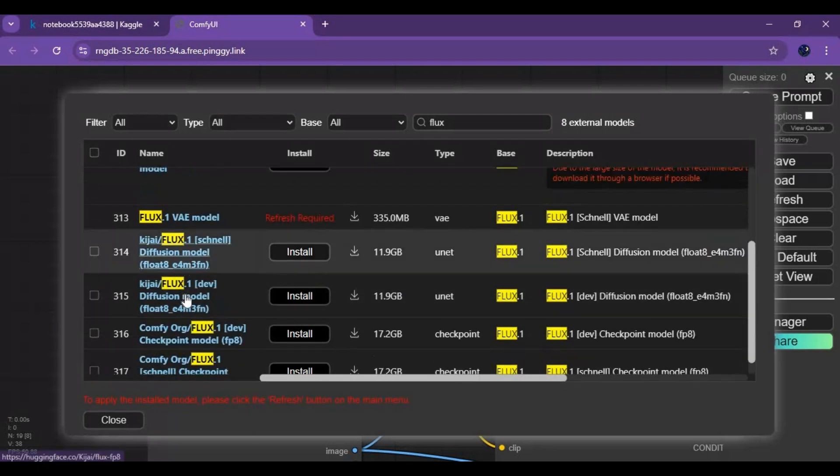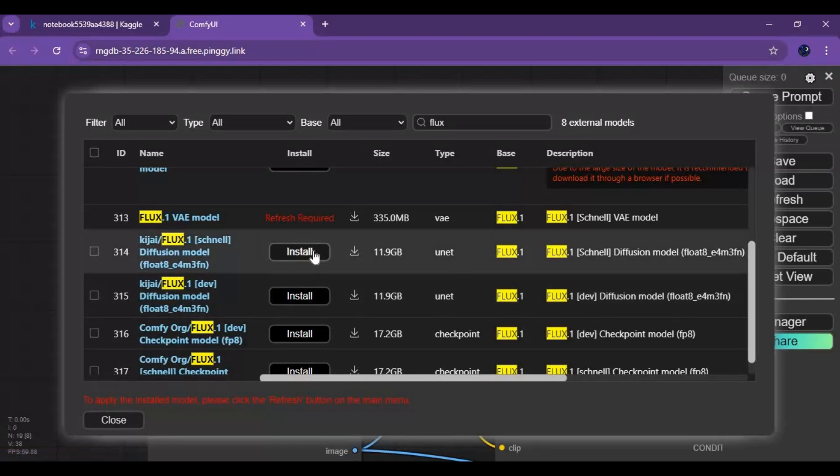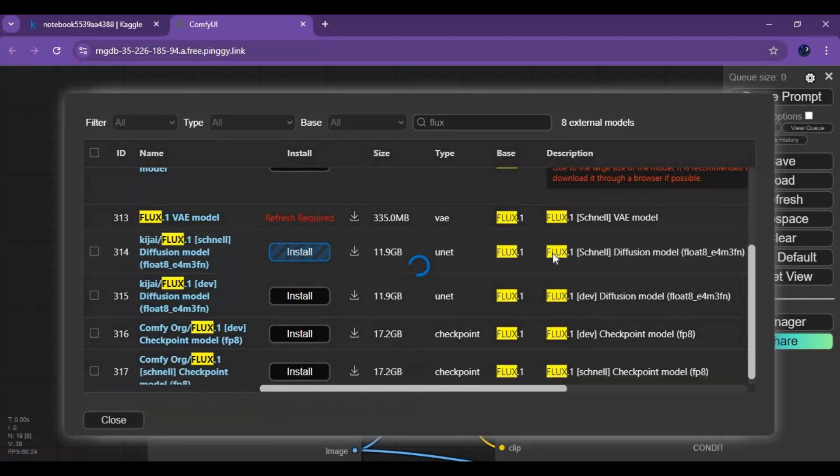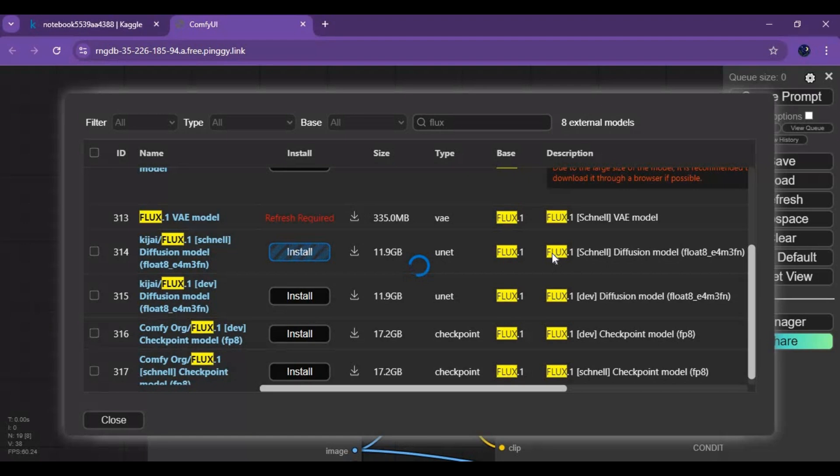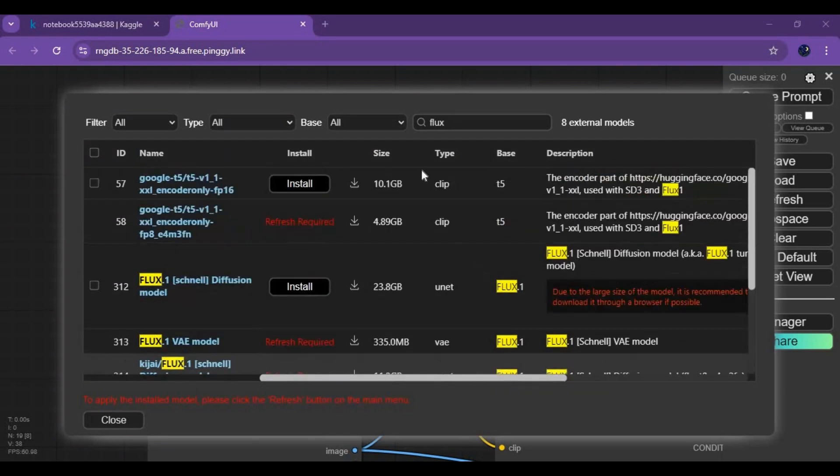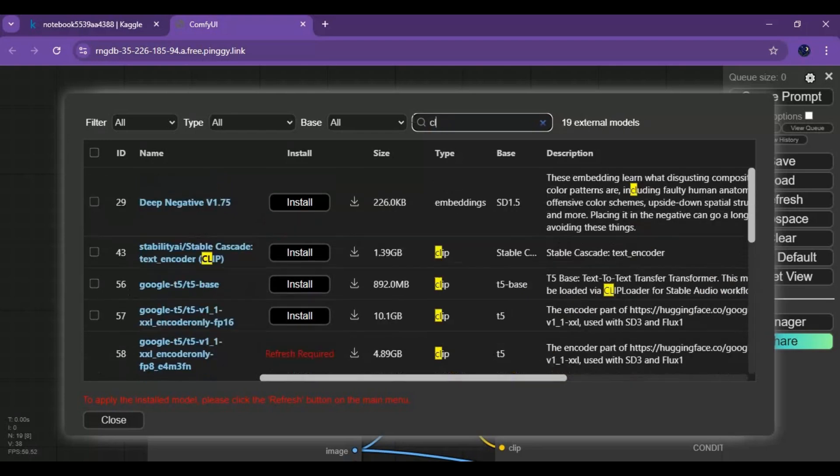You can choose between these two models. If you're installing this on local CPU, use larger models. Type Clip in the search bar and install the Clip-L model.